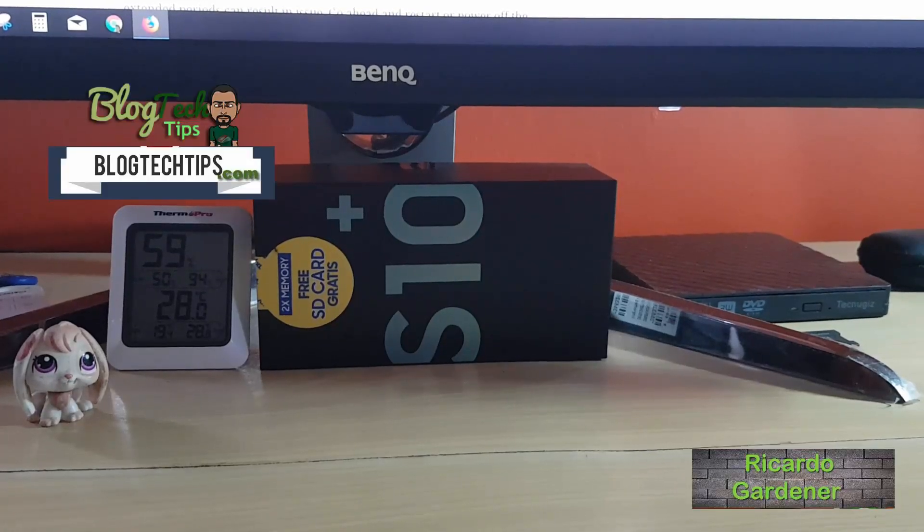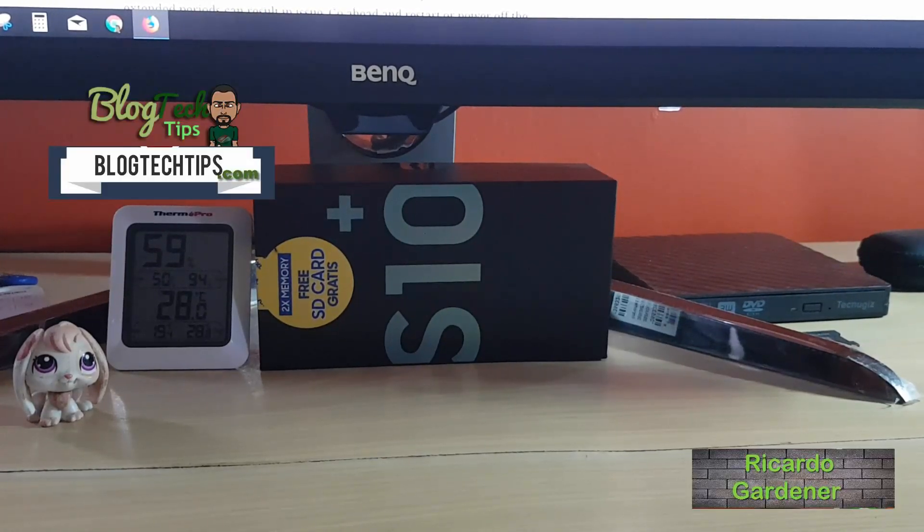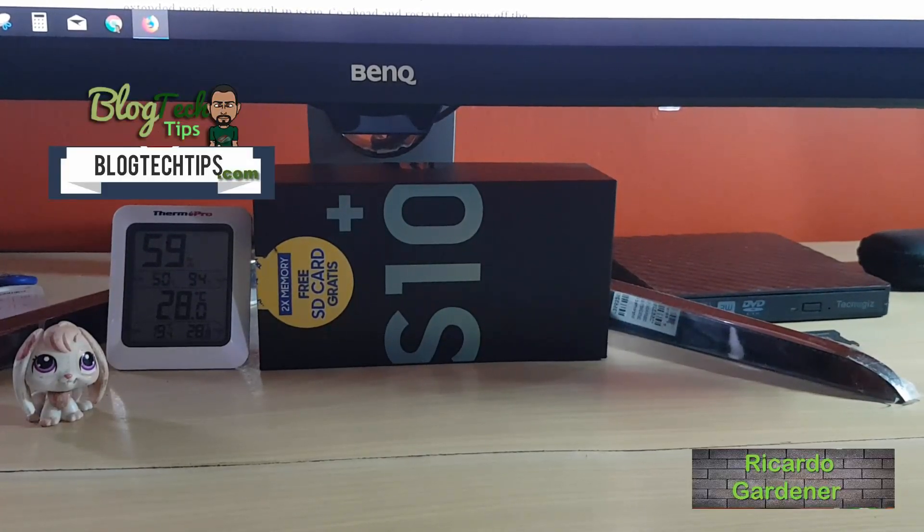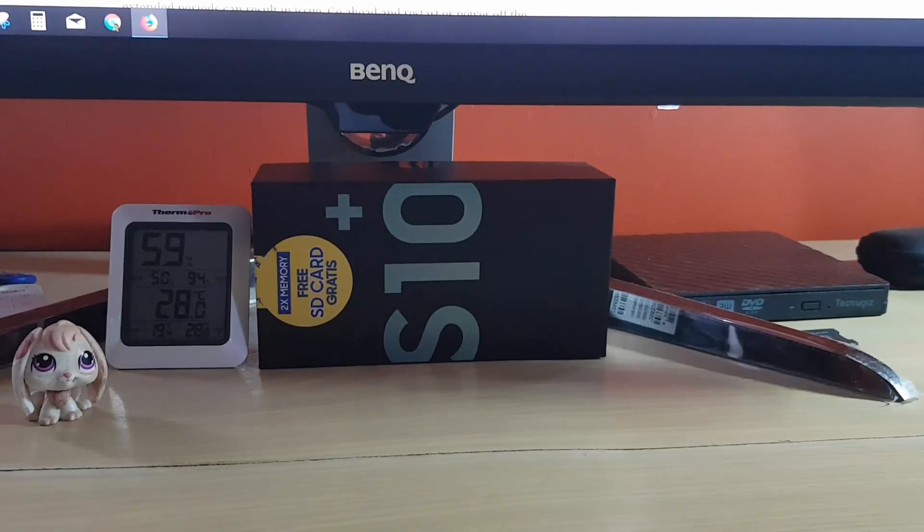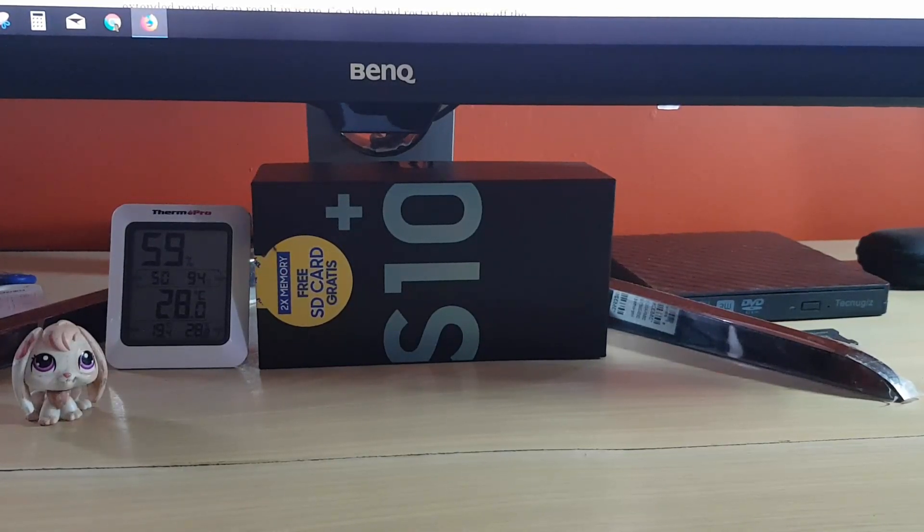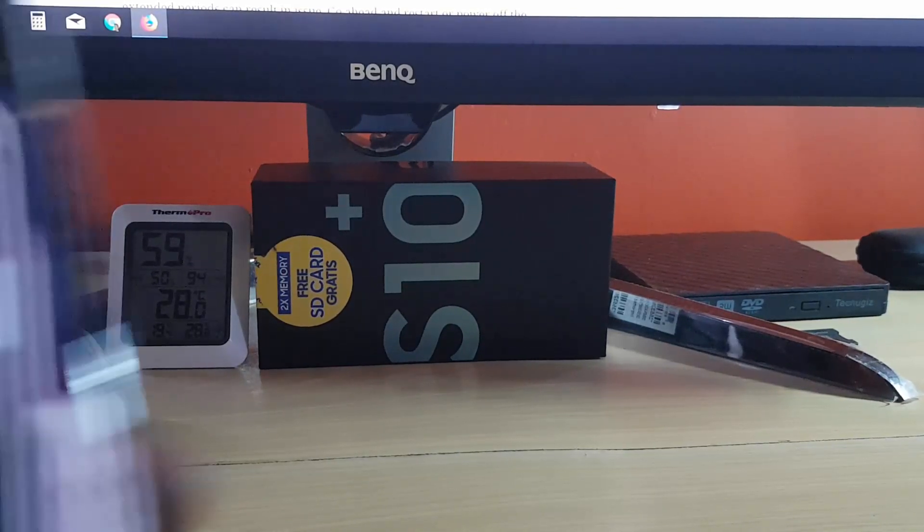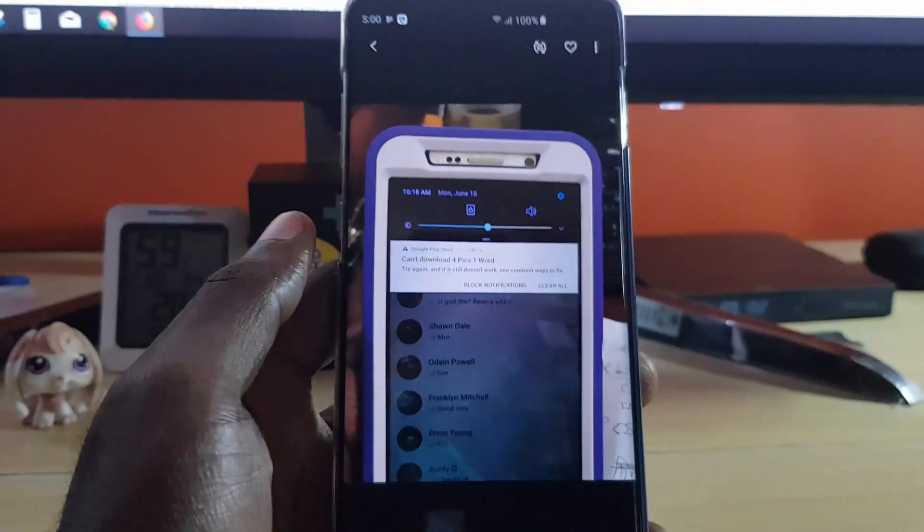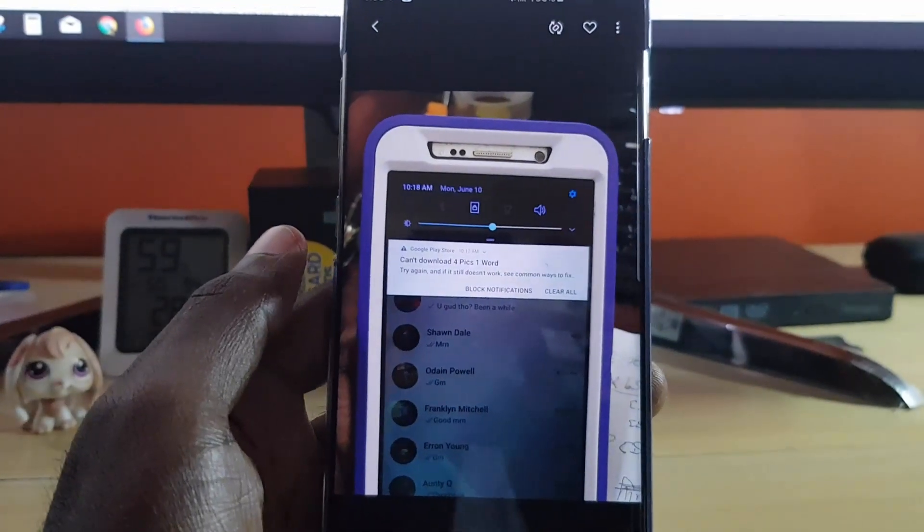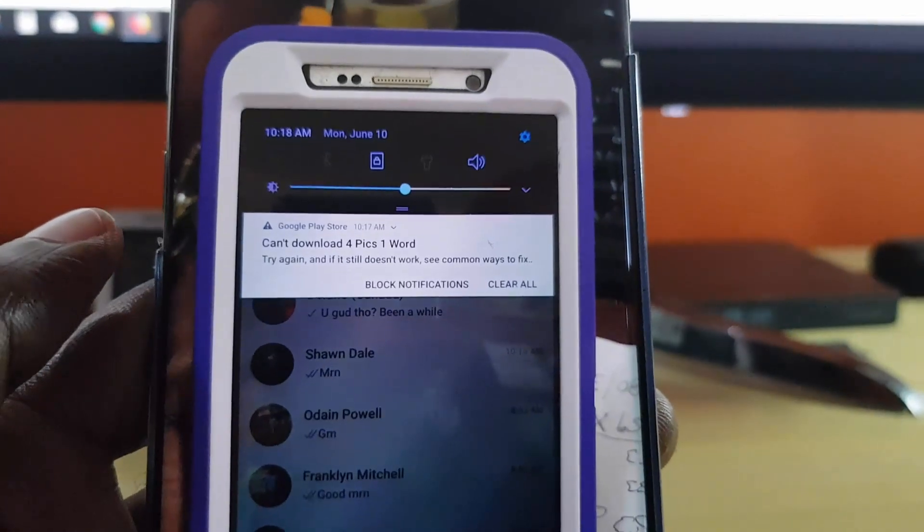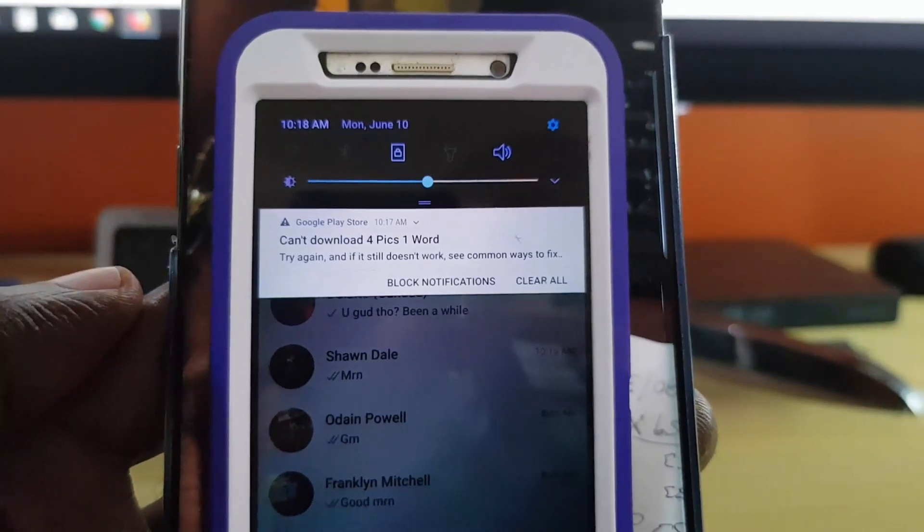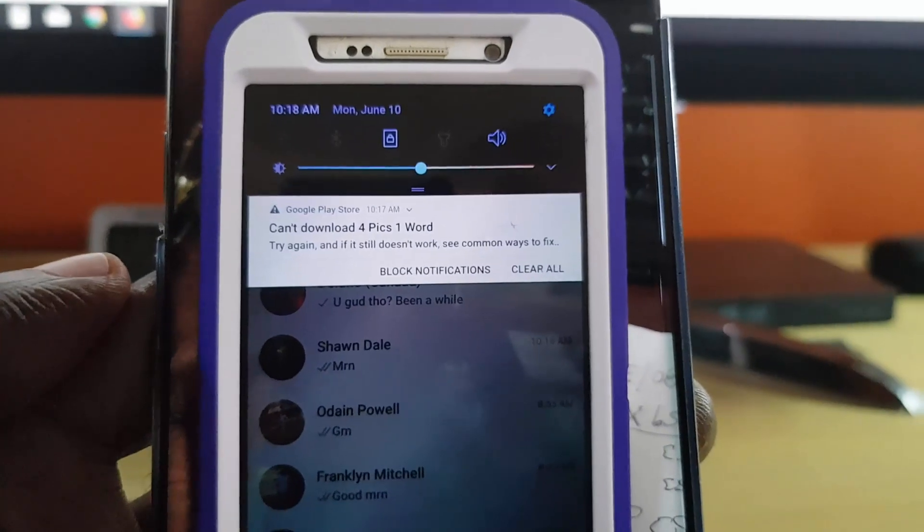Hey guys, Ricardo here, welcome to another Blog Tech Tips. Today I'm going to show you how to fix that issue with the Google Play Store on Android. This issue was encountered on a device that I recently was able to fix, and this is just a screen capture to show you what the error looks like.